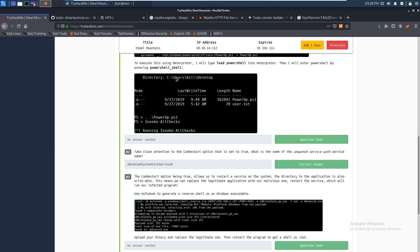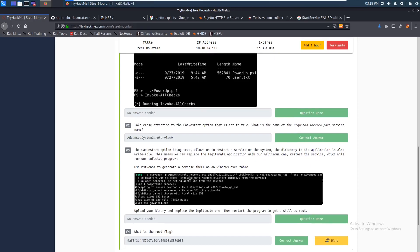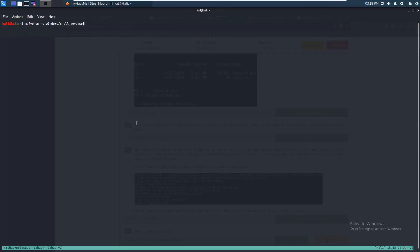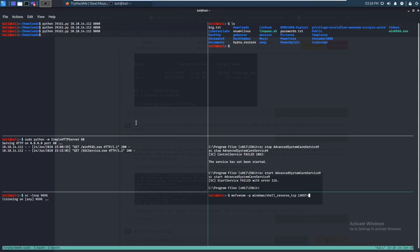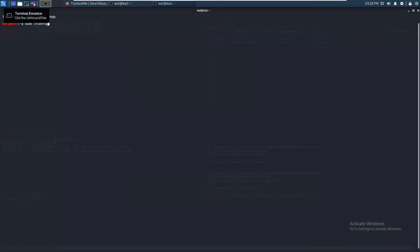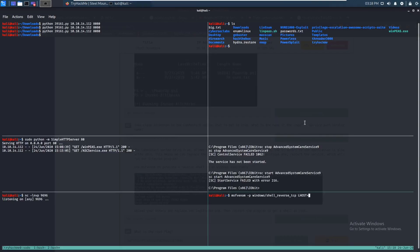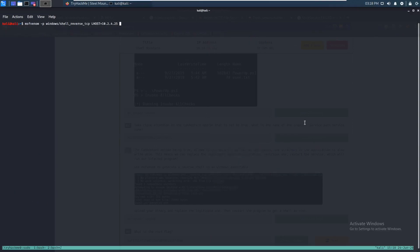Alright, we're back. I rechecked and it's supposed to be a non-staged payload instead of a staged payload — that's what we did wrong. We need to redo the msfvenom command. Let's set the lhost, lport to 4443, and make sure to use a non-staged format like -f exe, output to ASCService.exe.